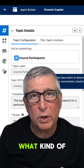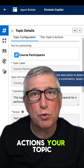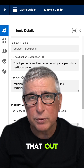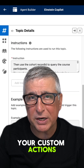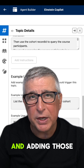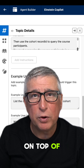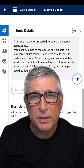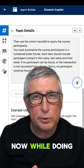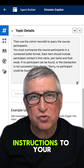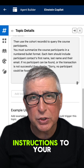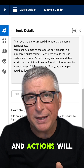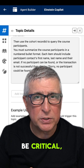Once you know what kind of actions your topic will need, you can plan that out and start building your custom actions and adding those on top of the standard actions that you need. Now, while doing so, adding instructions to your topic and actions will be critical.